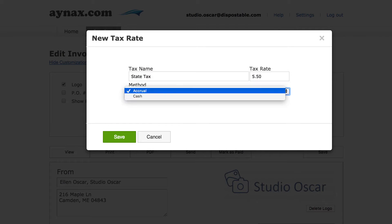Regarding the tax method, there are two options, accrual and cash. With cash basis accounting, you record income as it's received and expenses as they're paid.